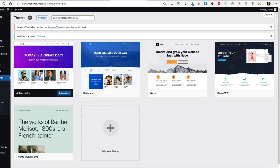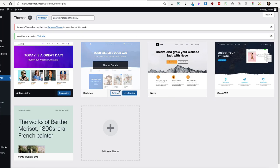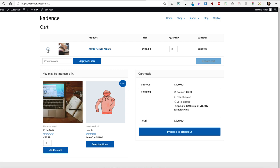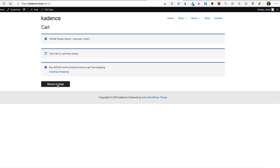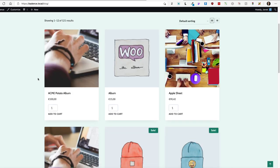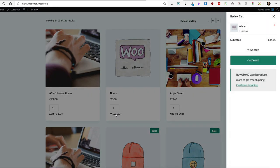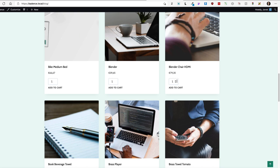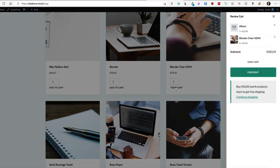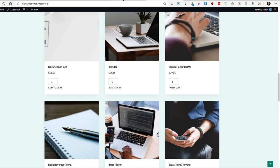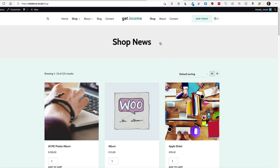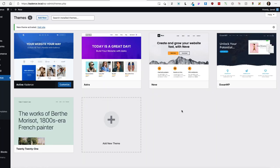Now I'm going to activate the Cadence theme, delete the item from the cart, and go to the shop. Let's add three albums — works well with Ajax, as you can see it opens up. Let's add three of these products as well — also working. So this code is definitely working for both Astra and Cadence themes.